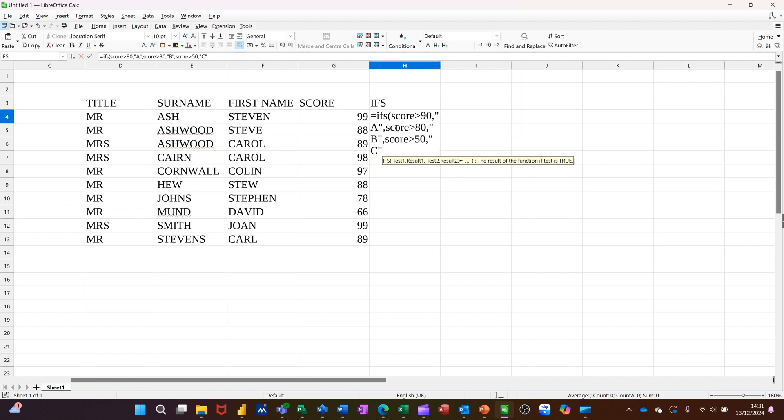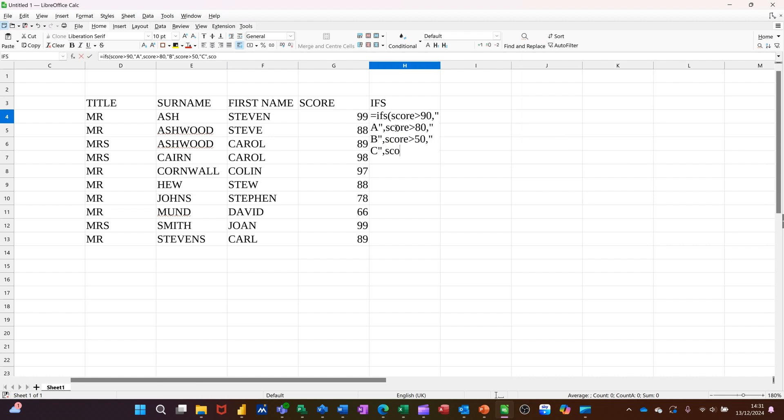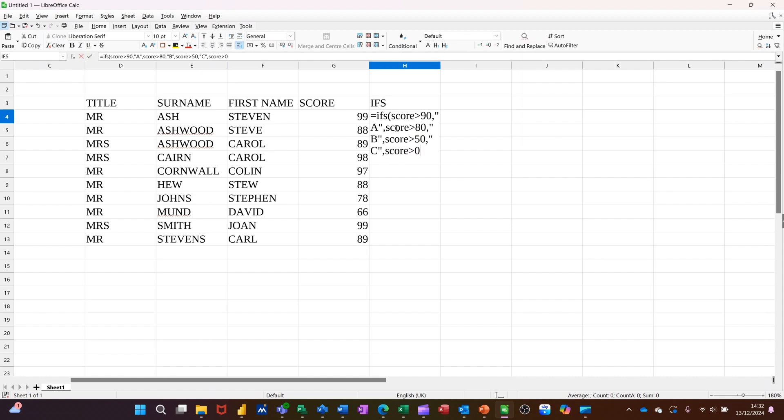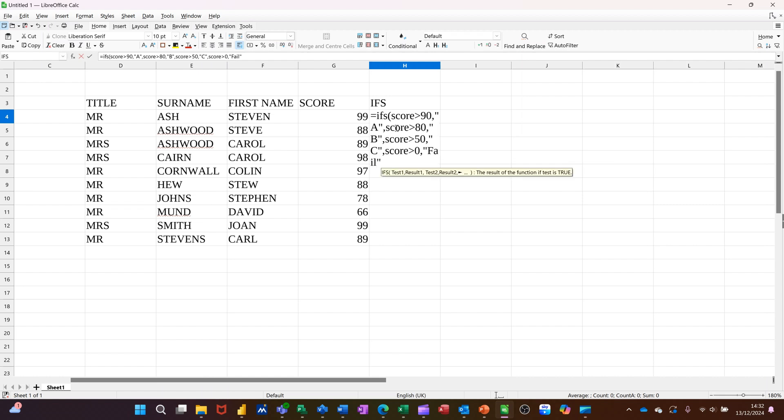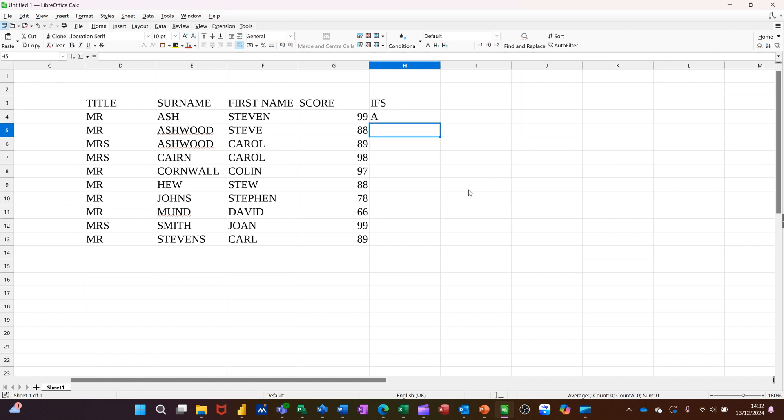So the last one would be, in this example, score greater than zero. If the score is greater than zero up to 50, comma, that would be a fail. In quotes, close the bracket, press enter on that, gets an A grade.